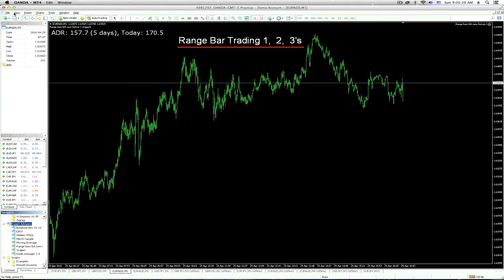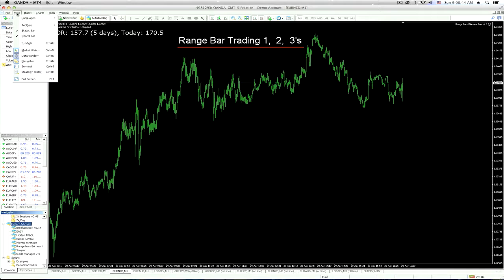Sorry for the small font — at this point in time there's no way to increase the size of these fonts on this chart. So once you get used to MT4, if you're not already, you'll know where this is. Under the View menu, you have a choice of opening up these various windows.